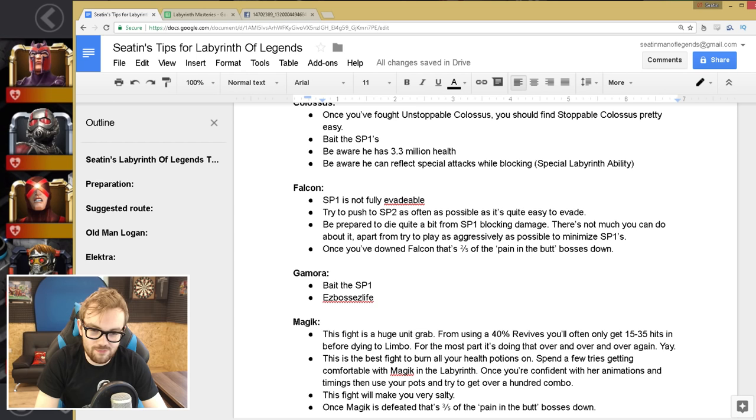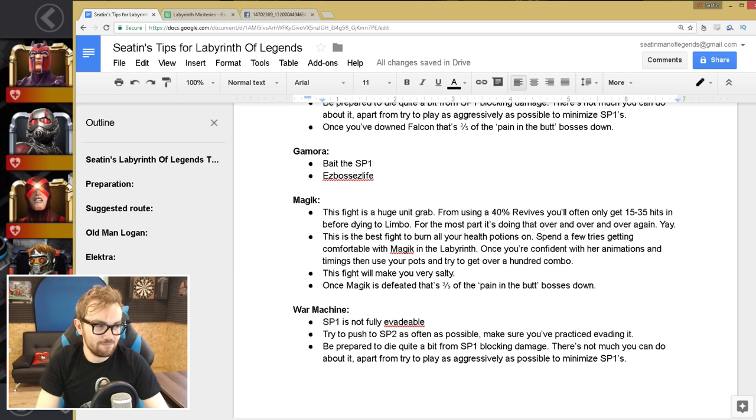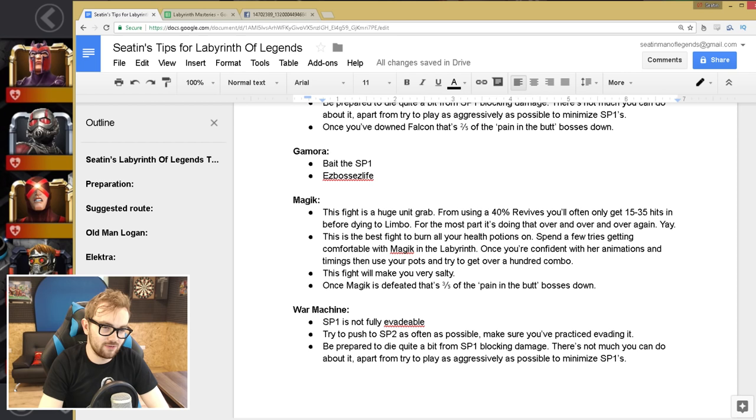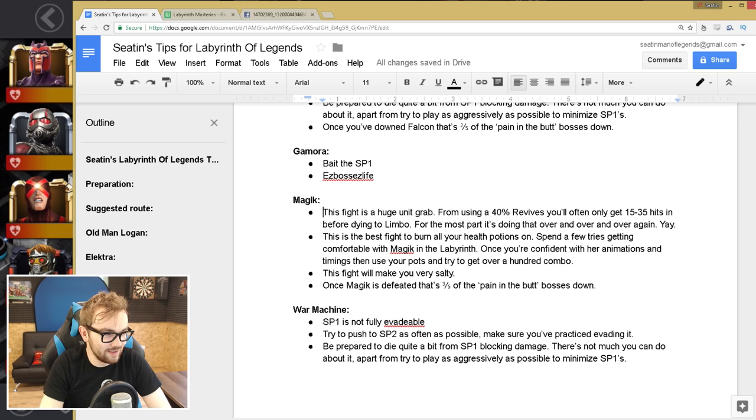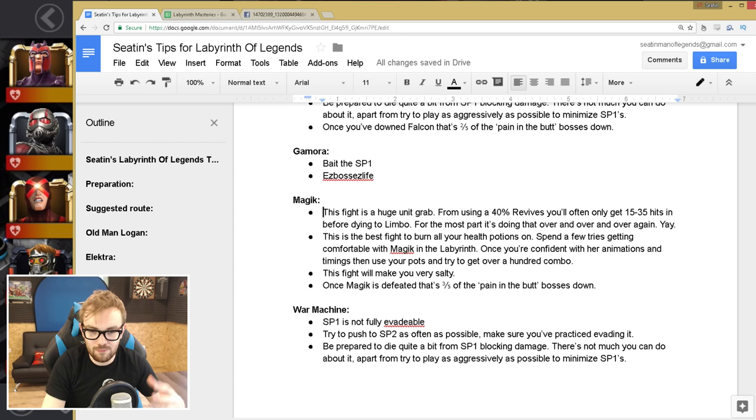And then you've got Magic. You've got a little bit of frustration coming up. So Magic is a huge unit grab because whenever she reaches a bar of power, uses a special attack, she's going to enter Limbo, and that's going to deal a huge amount of energy damage to you, and there's not really much you can do about that, apart from just revive up, heal up, and do it again. It's designed to make you spend a lot of units. I think I used just over 2,400 units trying to beat Magic. And there's no, I wish there was a super secret tactic to beat Magic without spending any units, but there really isn't.